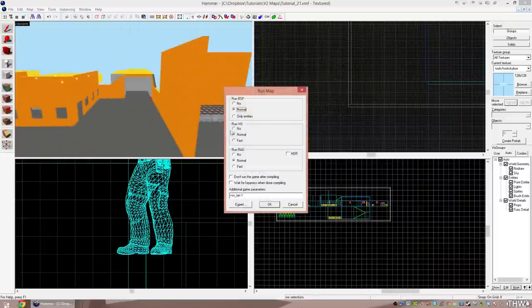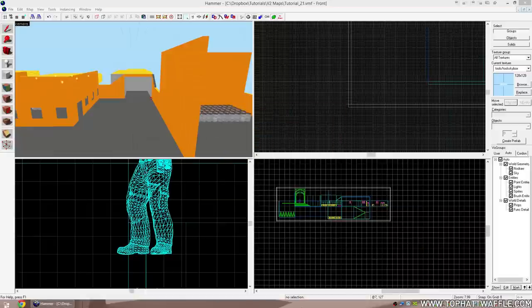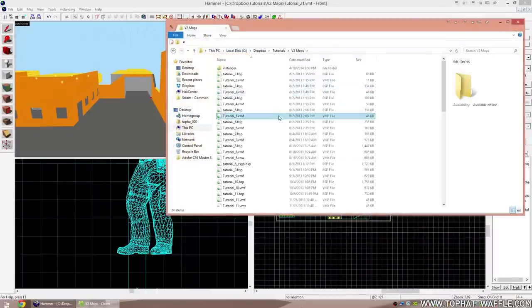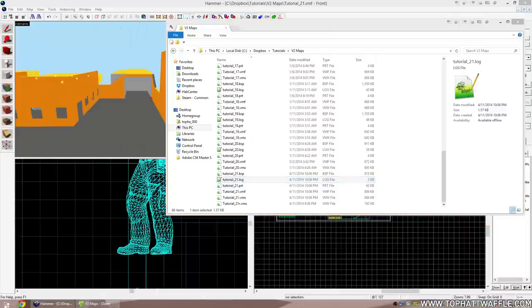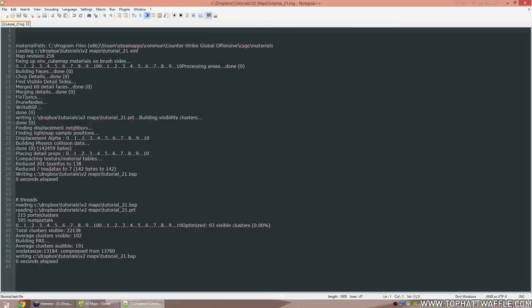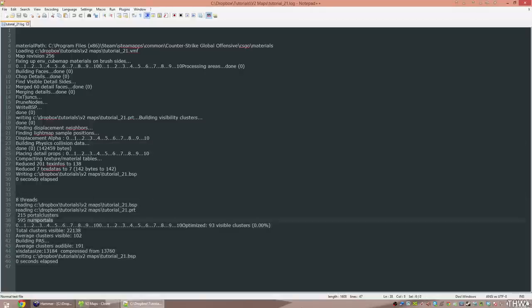I'm going to compile this level so we can look at the compile log. I only want BSP and VIS. The log contains VBSP and VVIS. We want to look at the num portals number. A num portal is a unit of space in the map — vizleaf is another name for it. What VVIS does is look at each num portal and figure out: when you're standing in this spot, what can you see? We can visualize these in Hammer by going to Map > Load Portal File and clicking yes to load the default portal file.